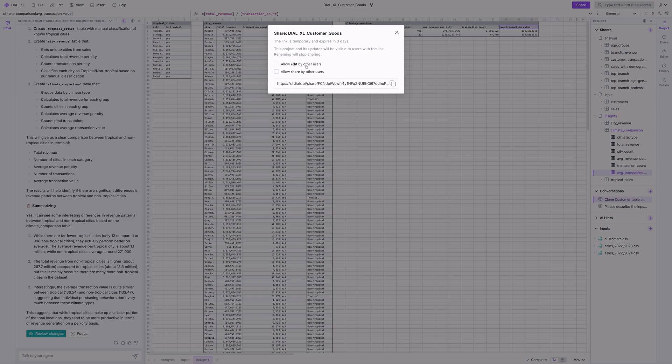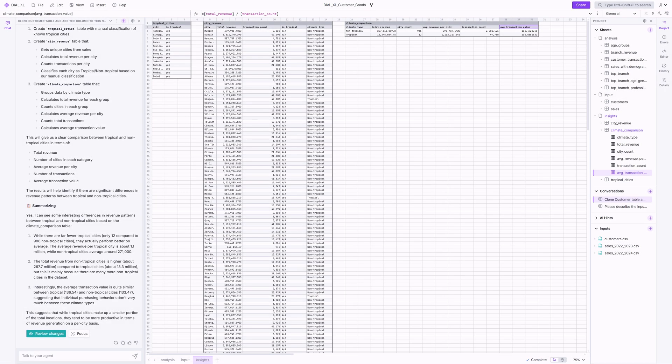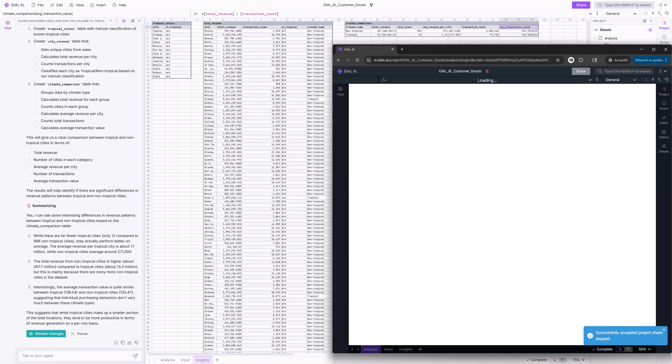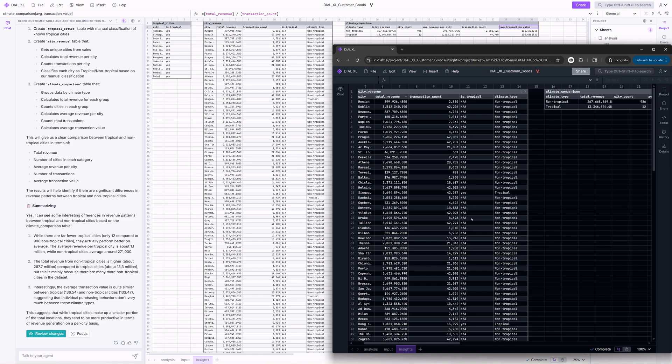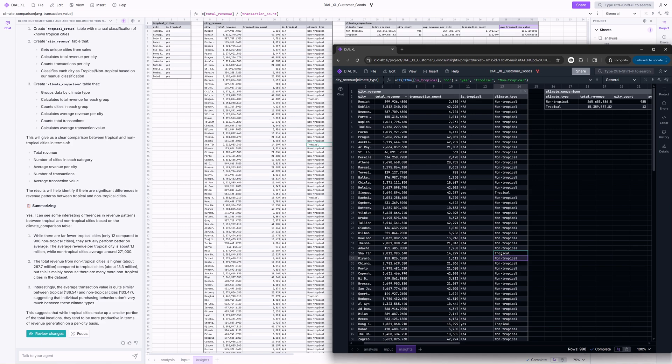It's worth mentioning that if you are operating within an enterprise environment, it's easy to collaborate on projects with colleagues since Dial XL leverages Dial Core's storage and authorization functionality. Watch as I send this link to my coworker. The coworker can modify the climate zone for a city like Chatin, and the derived tables are instantly recalculated for both users.